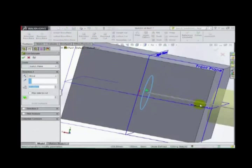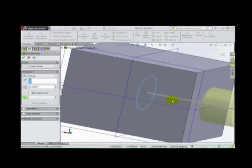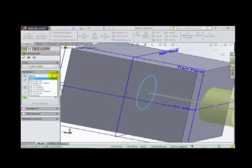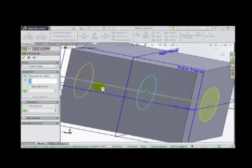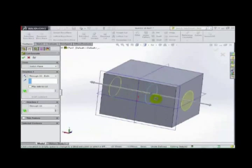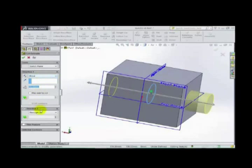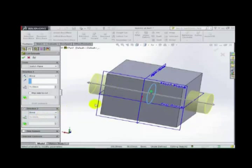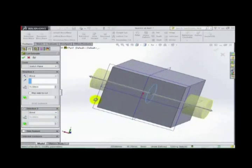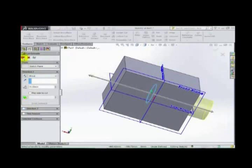It is our choice whether we make one direction or two directions. We can select 'Through All' in both directions, or we can use 'Blind' or 'Direction 2' from here. Let's see — we can also just make it in one dimension. Click OK.